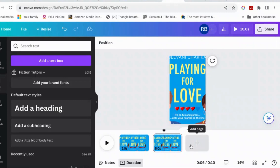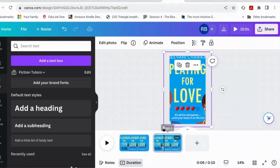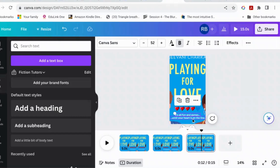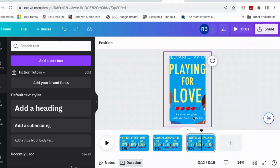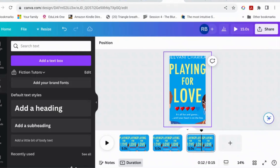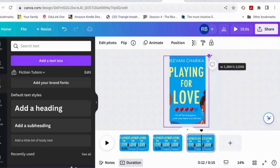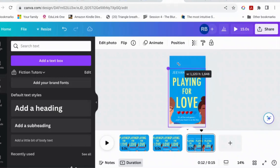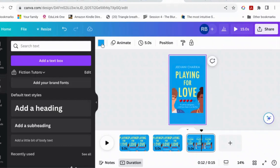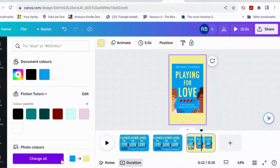And then page three — let's just duplicate this page again. Page three: let's get rid of all of these extra bits, it's just the book cover. Let's just check there aren't any extra things on there using the layers panel. Let's make the background yellow.